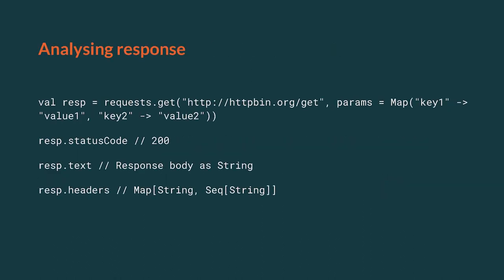It is possible to obtain the information related to the response, such as content, the status code, and the headers.